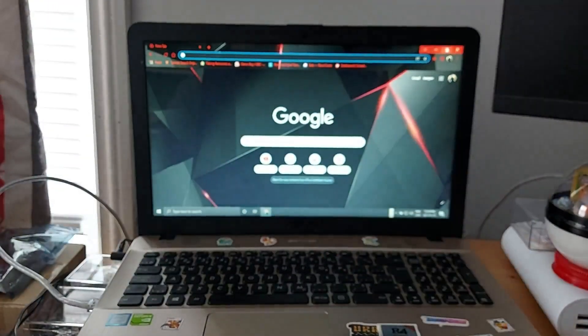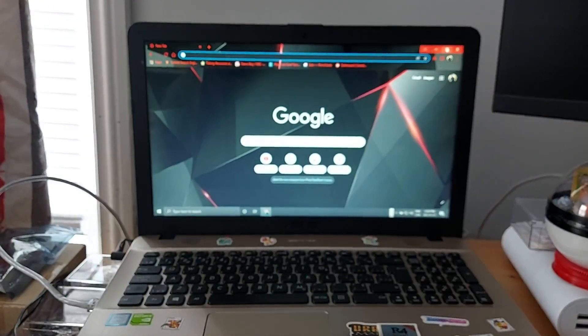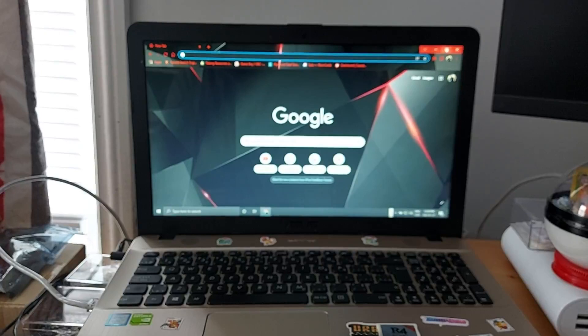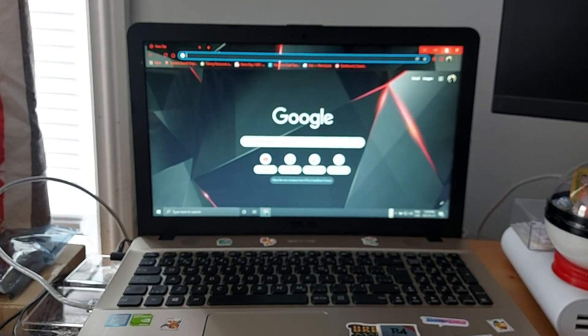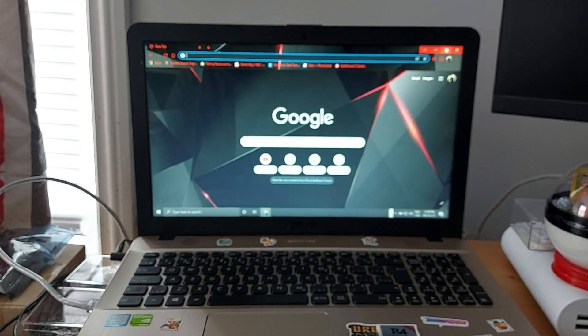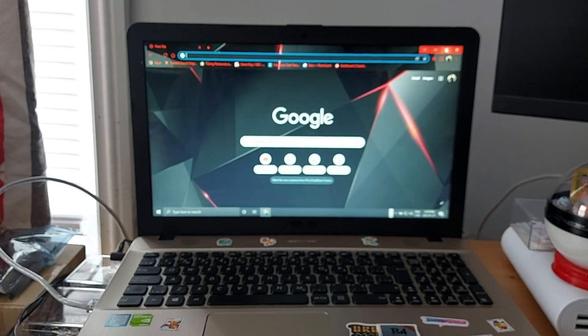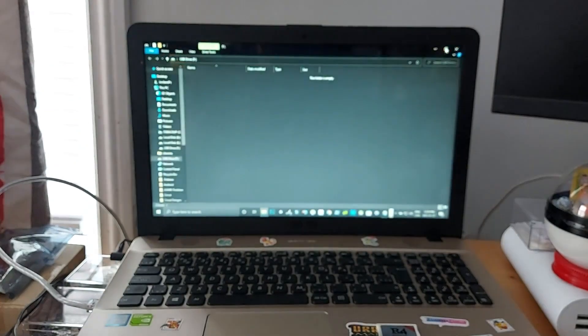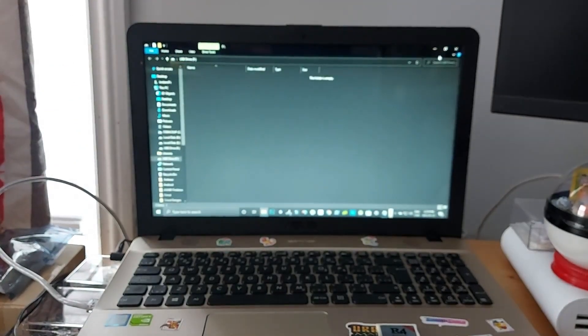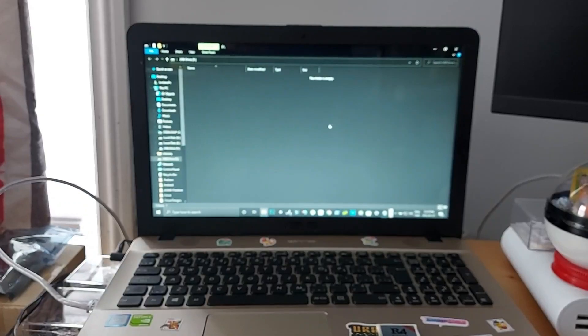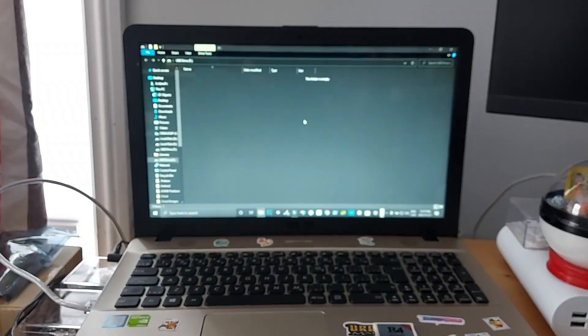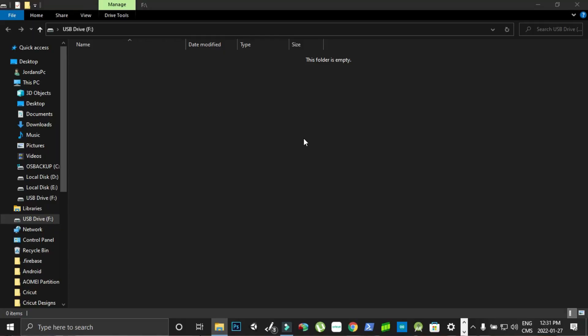And then we're going to plug this into our computer. Sometimes it'll install a driver if it hasn't been plugged in before and you can hear it ding, open just like so. So then what you're going to do on the computer is you'll see a USB drive pop up.